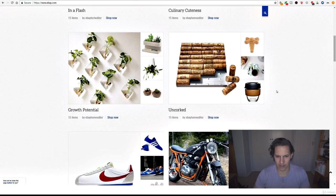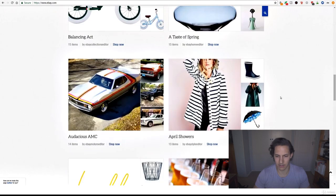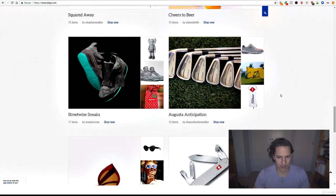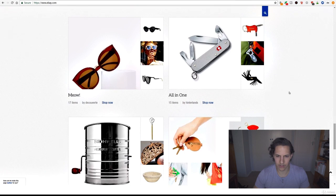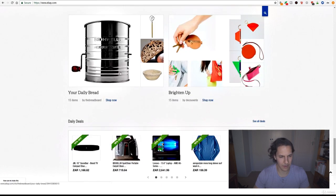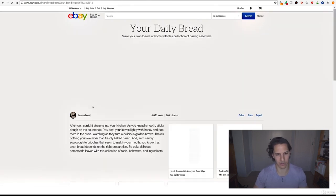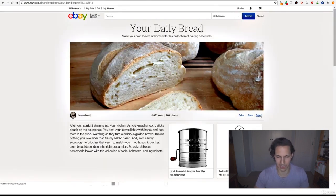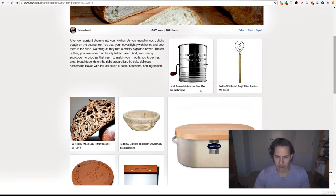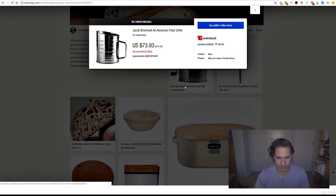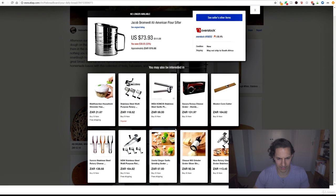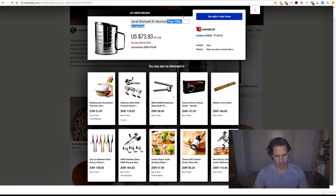Scrolling down, all-in-one, that doesn't look very good. Brighten up your daily bread, okay. Let's have a look at what they've got in the daily bread category. A Jacob Bromwell All American flower sieve sifter, okay. See similar items, let's have a look at that. Okay, so this looks like something that could be interesting to sell, a flower sifter.